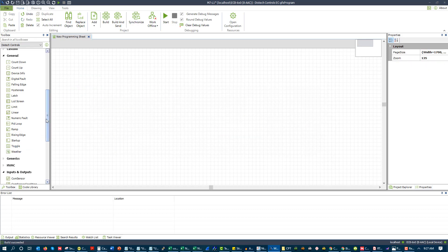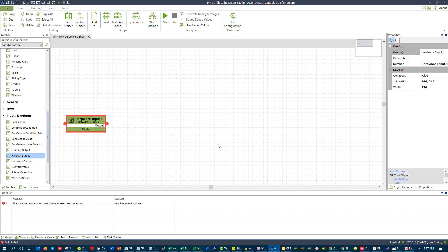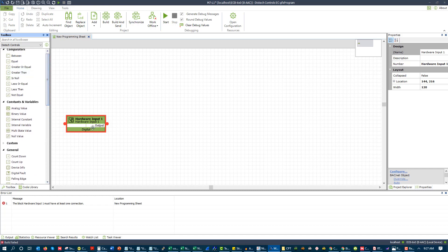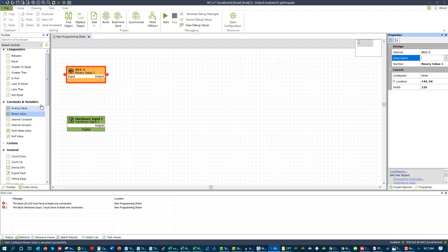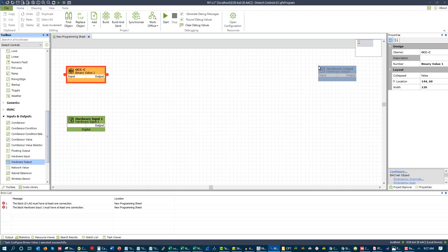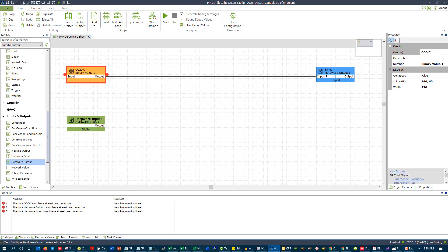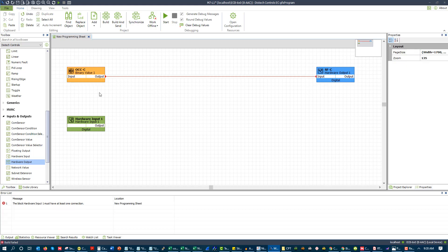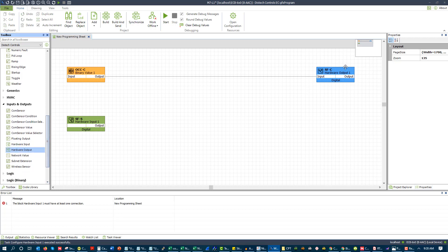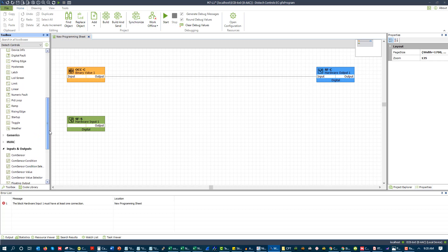Now let's take another pattern. Let's say we were told: when a supply fan is commanded on — the supply fan is commanded on based on occupancy — and then the supply fan will stay on unless it has a run failure or a status failure. And if it has either of those after 30 seconds, it's going to latch on to require manual reset. So we're going to have our occupancy command to our hardware output to our supply fan command. This is an occupancy command pattern right there — pretty straightforward. We're going to have our supply fan status.